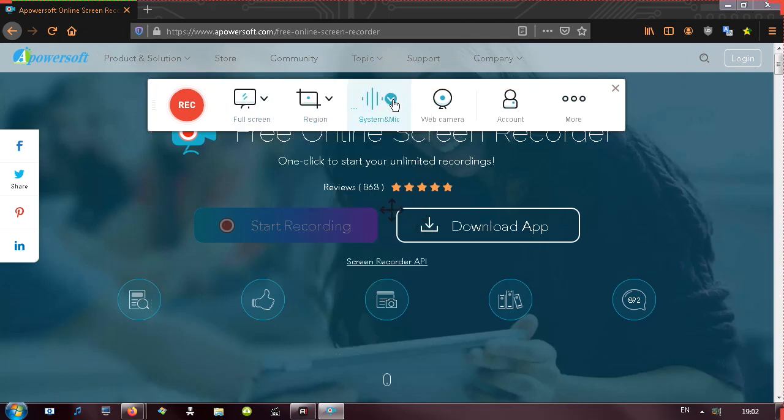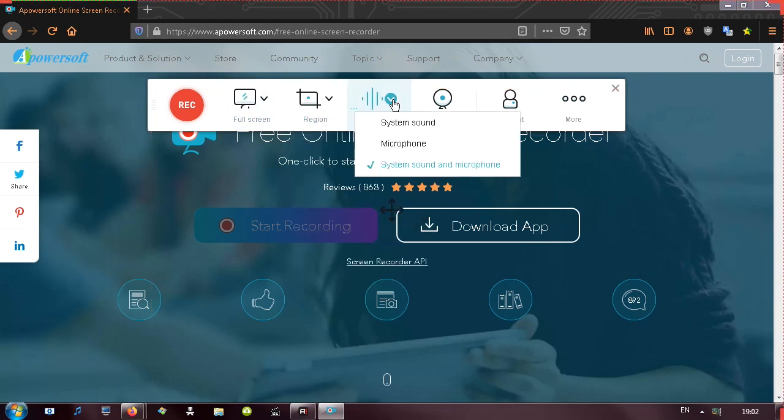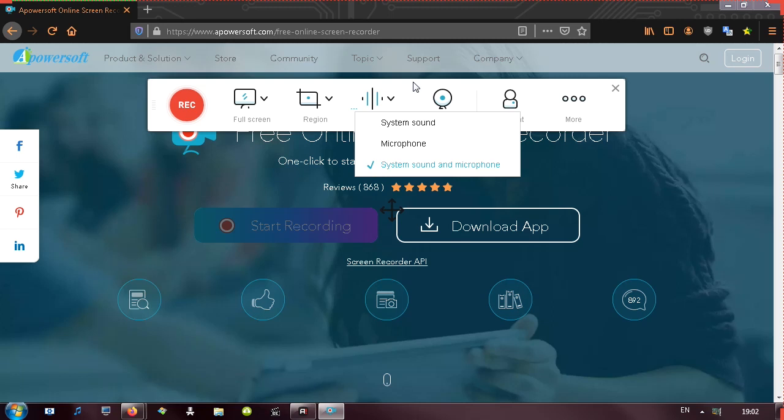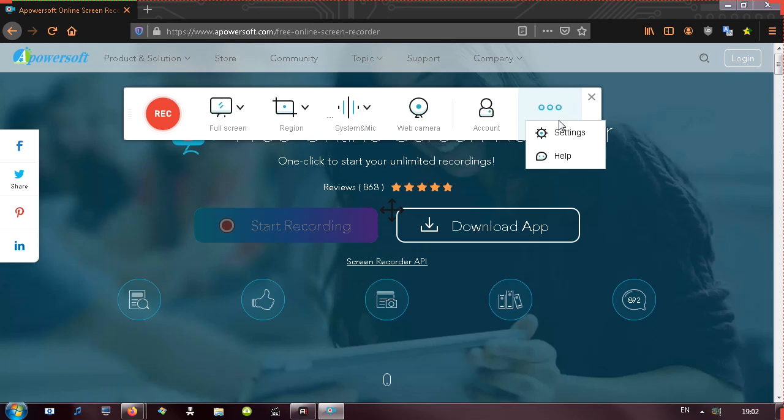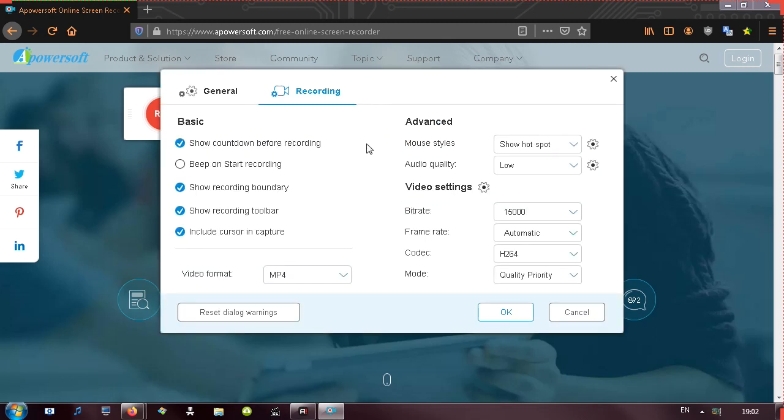Then we also have system and mic, which lets us choose what we want to record audio wise. There is no option to record in a separate audio track, but we will do a video editor test later where I import this file. We have a webcam option, account. If you click on it, there's a little window that opens up. It asks you do you want to log in, register and stuff like that. And then we also have more and we have settings.